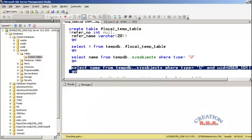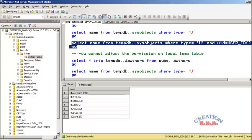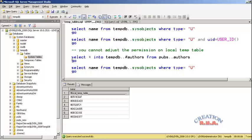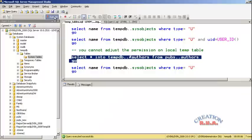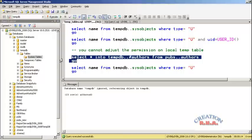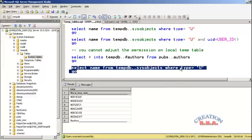If you have many tempdb tables and want to find those for your user ID, you can execute this query and find out. As I have already mentioned, you cannot adjust the permission on the local tempdb table. Now I am going to execute the next SQL statement — it will create a table named 'authors' which will be temporary and will contain all the records from the pubs database authors table. The table has now been created, and you can see the authors table exists in the tempdb.